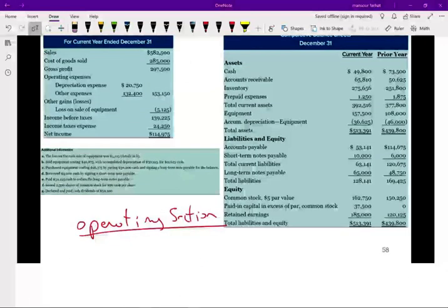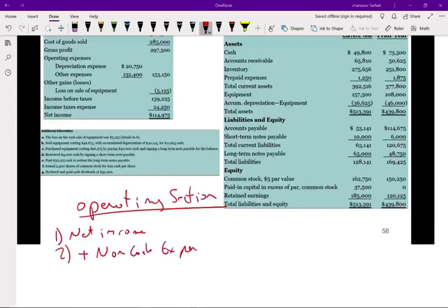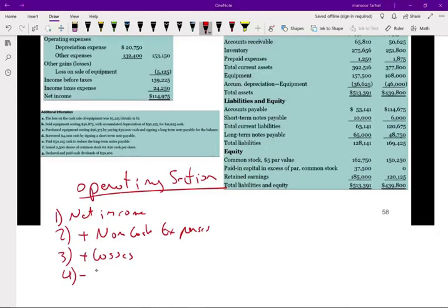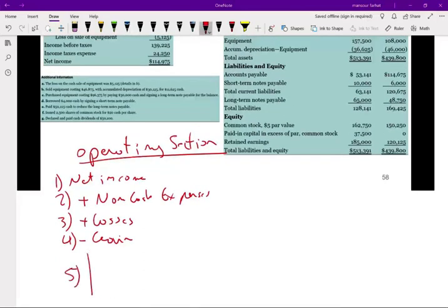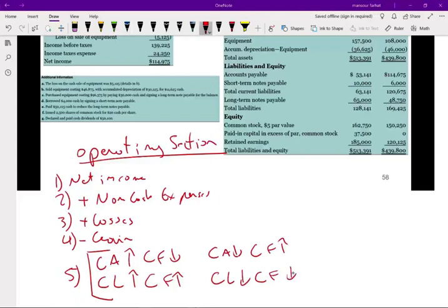What are the steps in preparing the operating section of the statement of cash flows? There are five categories. One: start with net income or net loss. Two: add non-cash expenses such as depreciation, amortization, and bad debt expense. Three: add losses. Four: deduct gains. Five: analyze current assets and current liabilities. If current assets go up, cash flow went down; if current assets went down, cash flow went up — they work in opposite directions. For current liabilities, if liabilities went up, cash flow went up; if liabilities went down, cash flow went down.